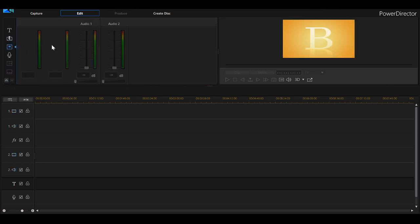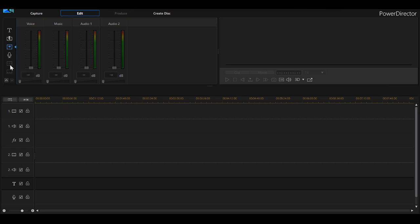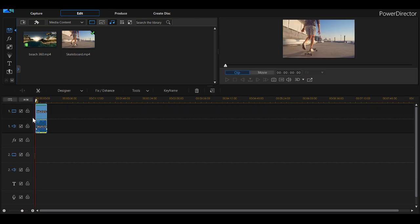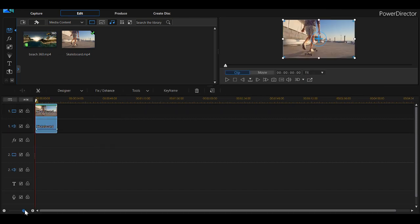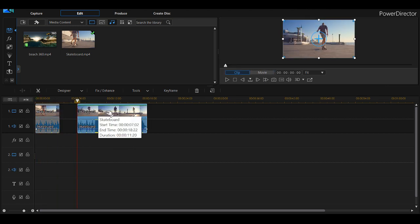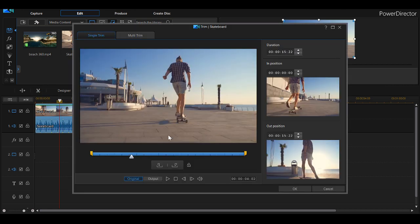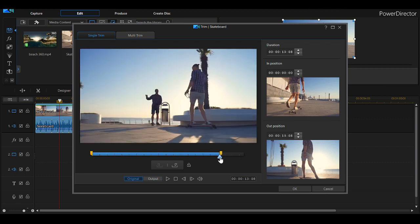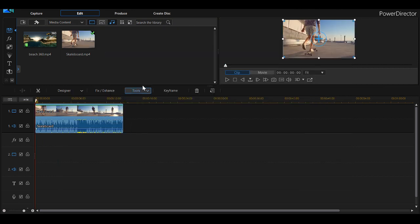We have audio mixing, voiceover recording, a chapter room to set up chapters, and a subtitle room. There are so many features we won't get to all of them, but it works like most programs — you just drag and drop your clips. If you need to edit or trim a clip, the trim tool is very fast and responsive. The learning curve is not steep; if you've used programs like this before, you'll pick it up fairly quickly.